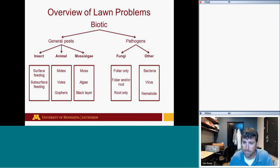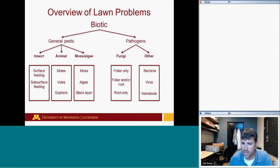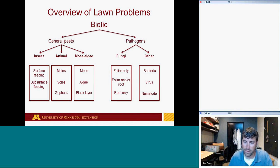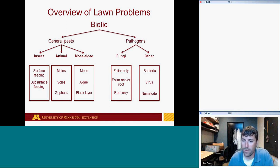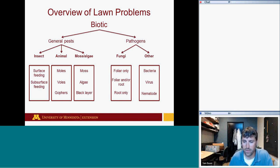Nematodes are microscopic worms that live in the soil and can be injurious to lawn grasses. It's not an issue we deal with often, but if you've exhausted all resources and can't come up with an answer, a nematode test may be in order if the turf is looking fairly weak.